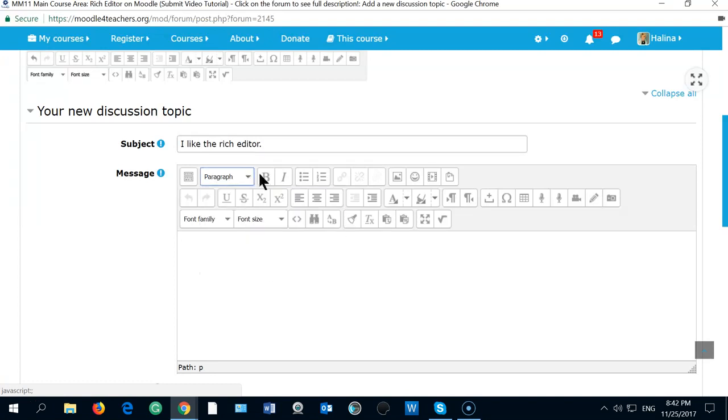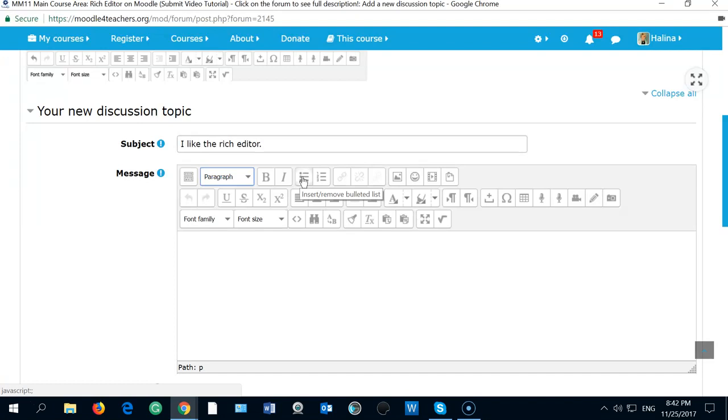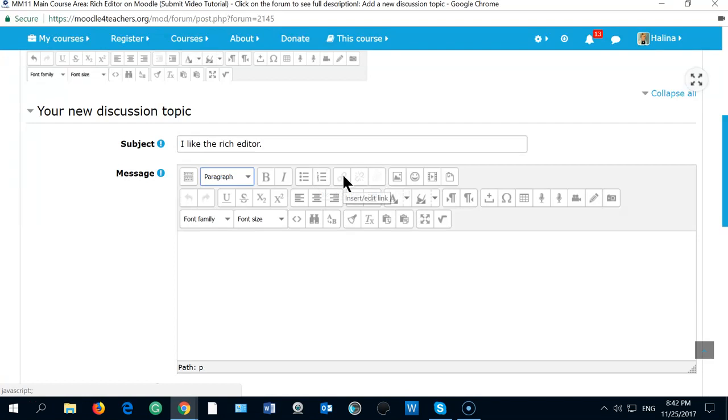Okay. We can use all the bold and italic and remove and insert bullet list. And I use a lot of this number lists. This is how to activate and edit and insert link. And here we go.